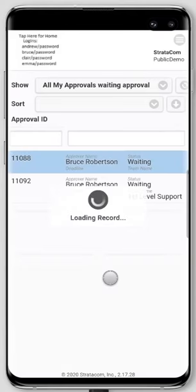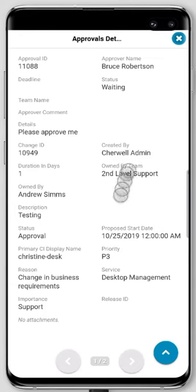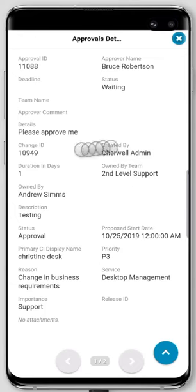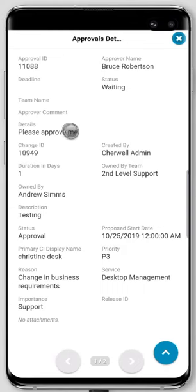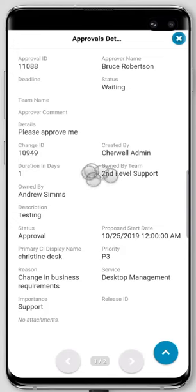I'm going to tap on one of these, and I can see this is for a change — it's got the change ID right here. At the top we've got the approval information, and then we've merged the change information into this. With our mobile development studio, you can decide whether you want the change information as a button or merged in. In this case, I merged in the information, so I can see the change information along with the approver.